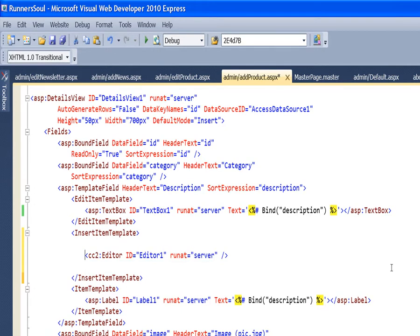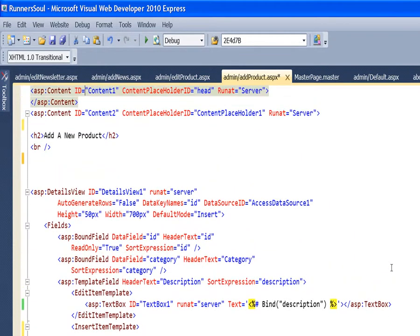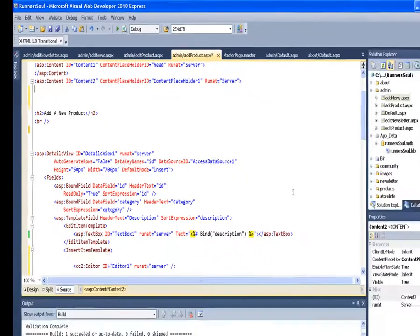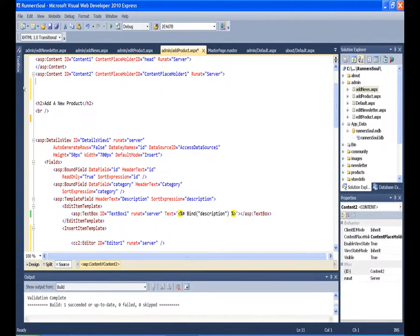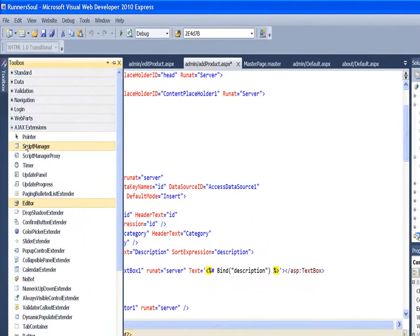And since this is an AJAX control, I also need to have a script manager. And I'm going to put it up here at the very top before the heading just to have it out of the way.